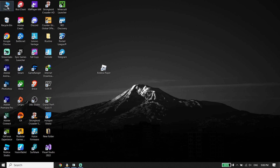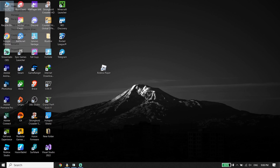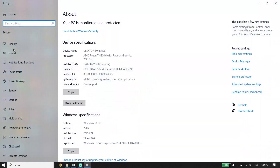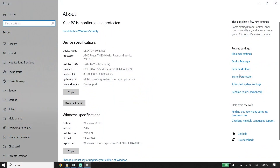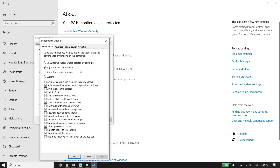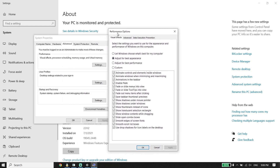For the first solution to fix Roblox lag or stuttering, right-click on This PC, go down and click on Properties. Then select Advanced System Settings, click on Settings, and select Visual Effects. Go down and check the option 'Adjust for best performance,' then click Apply and OK.